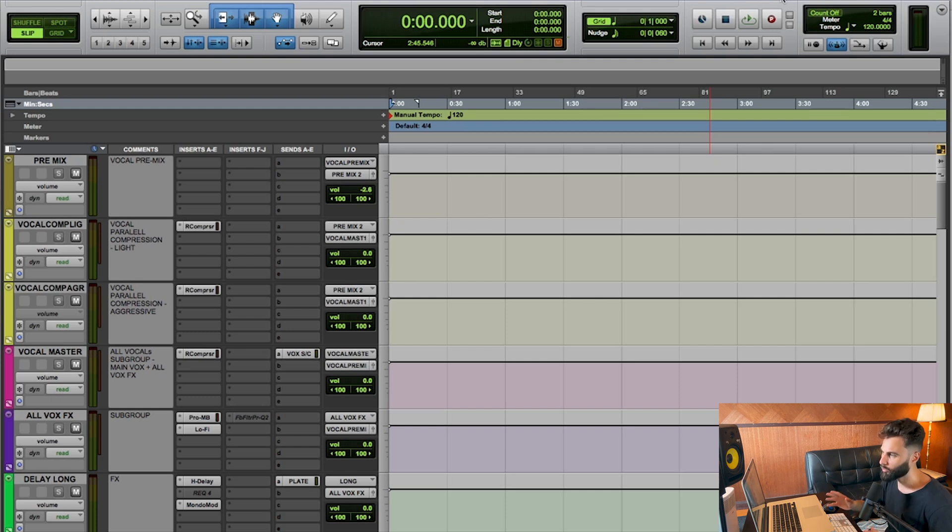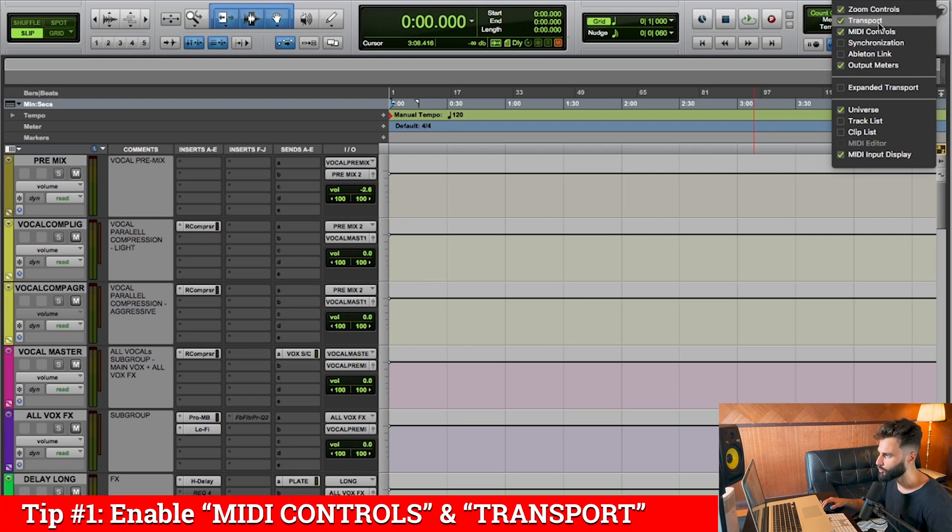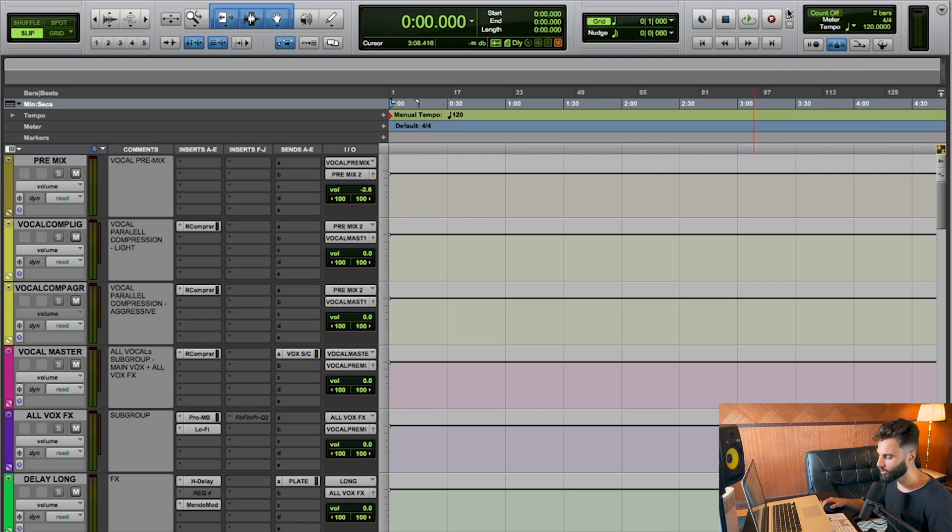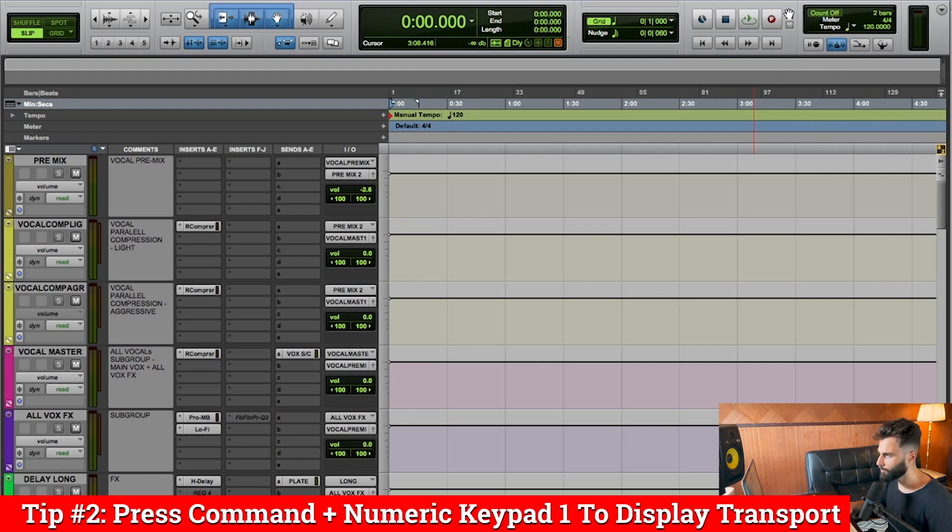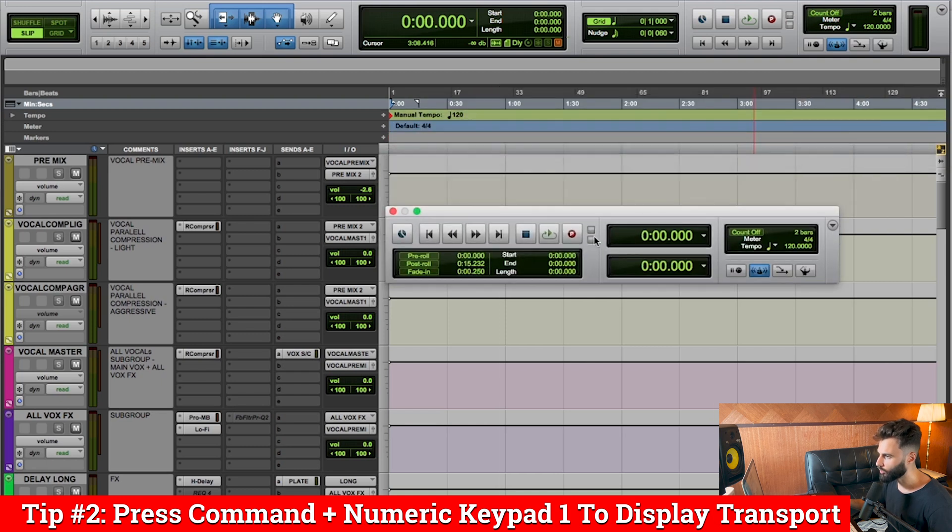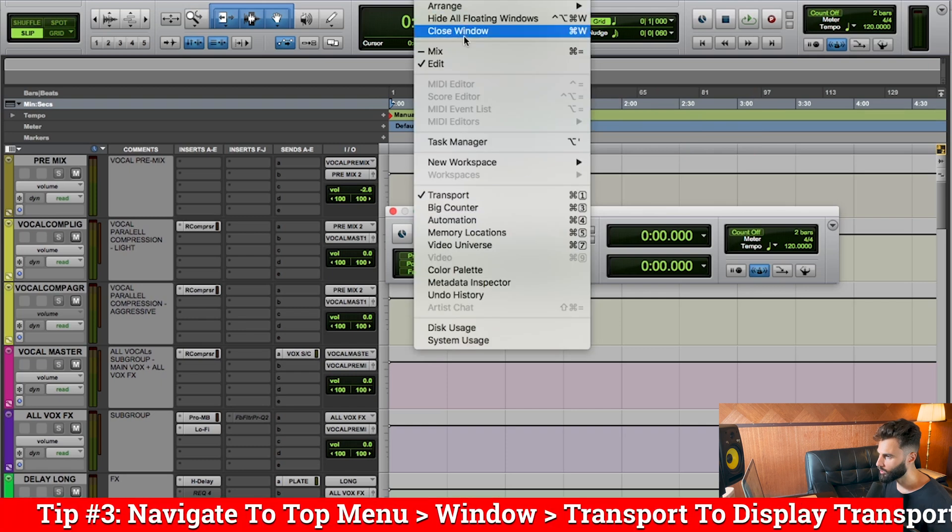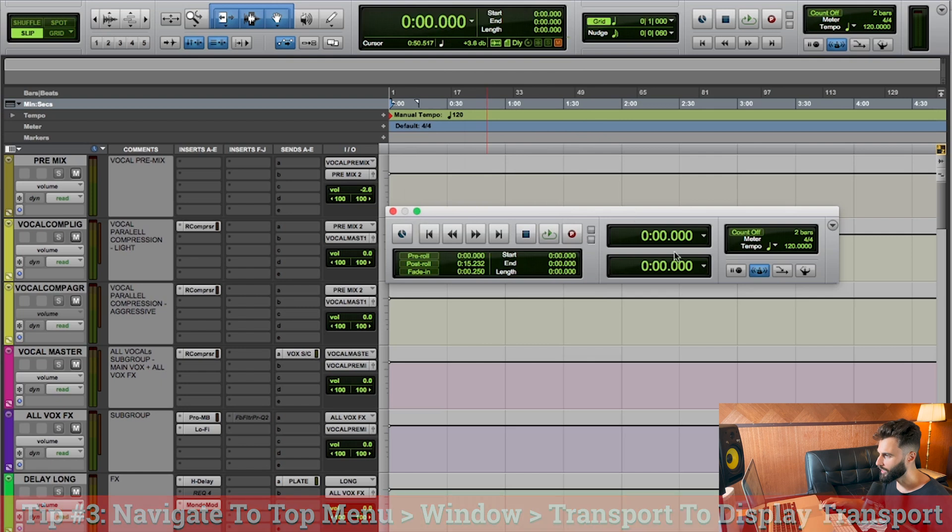Now the first thing that we're going to want to do is look to the top right hand corner of our screen and pay attention to the transport and the MIDI controls. Now if you're not seeing it like this, you may want to press this drop down and make sure that your transport and MIDI controls are enabled and being displayed. An alternative is to press and hold Command and the numeric keypad 1 and it'll open up an external transport bar. One third way to do that is to go to Window and choose Transport. And what we're going to want to do is pay attention to this Tempo section.